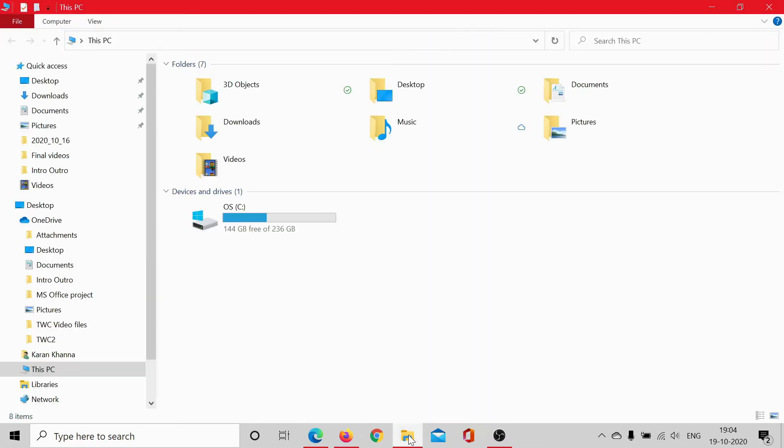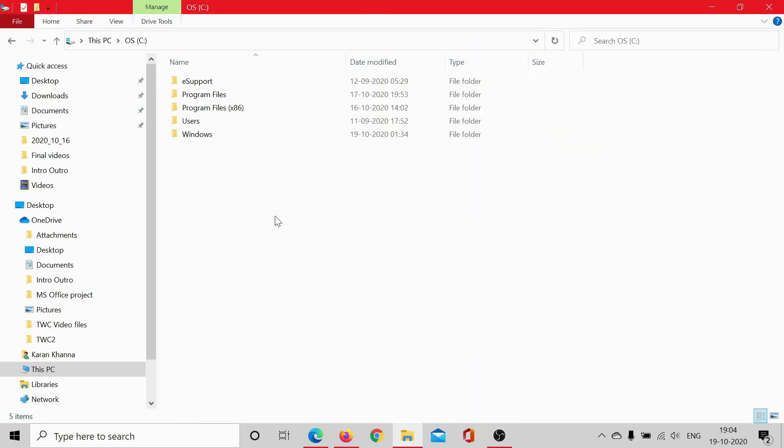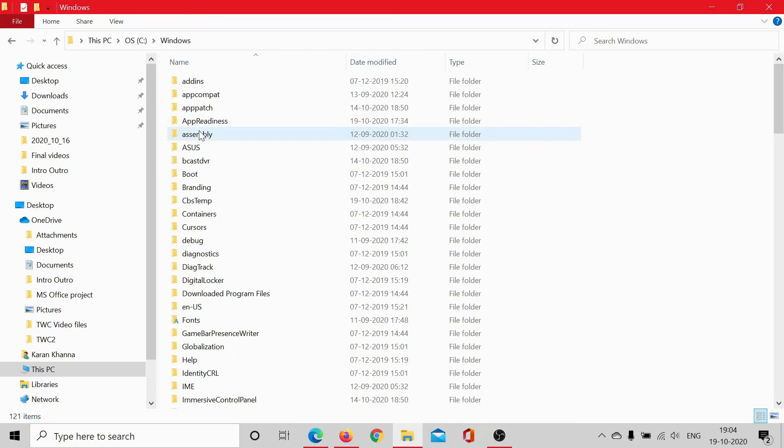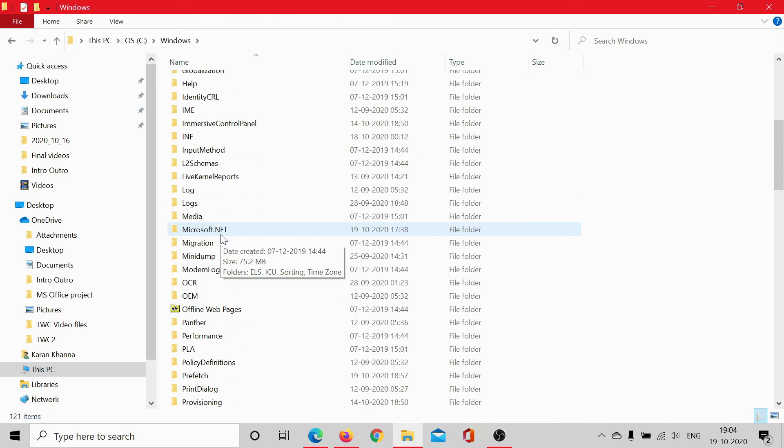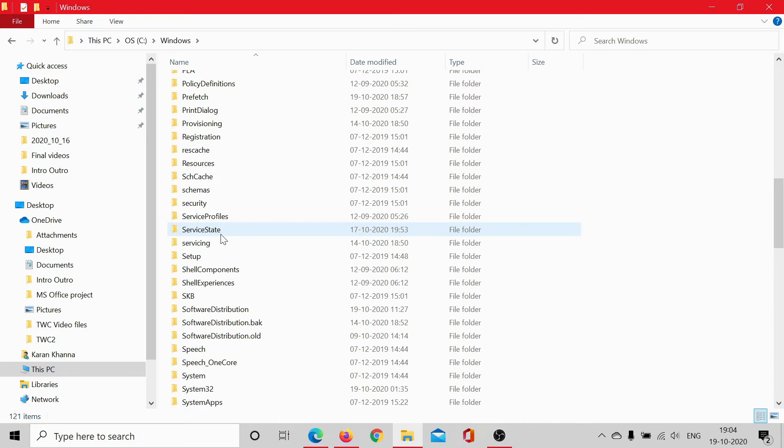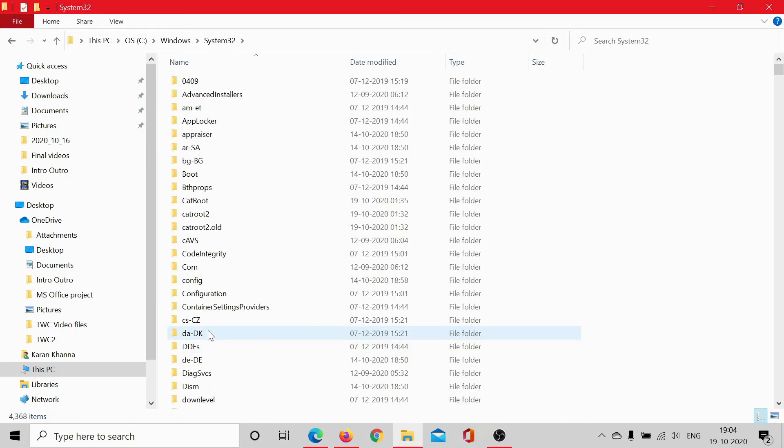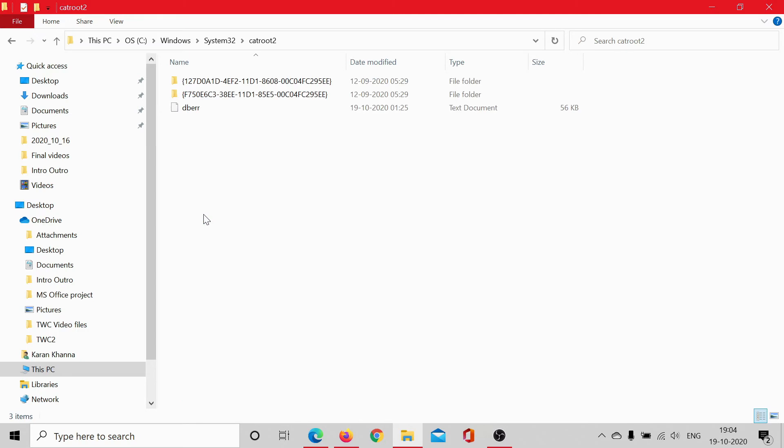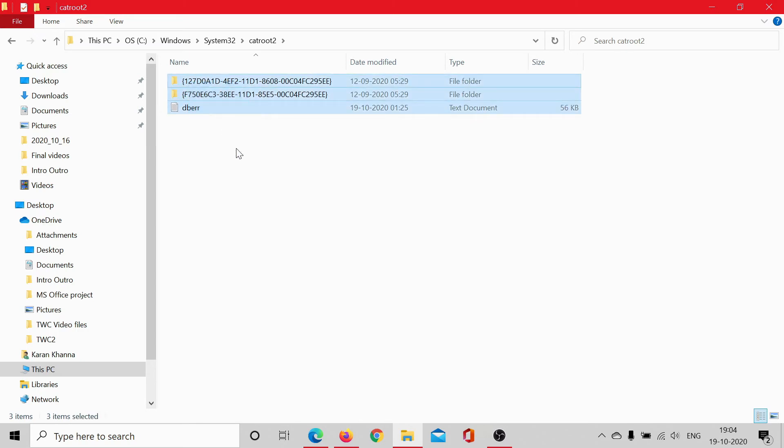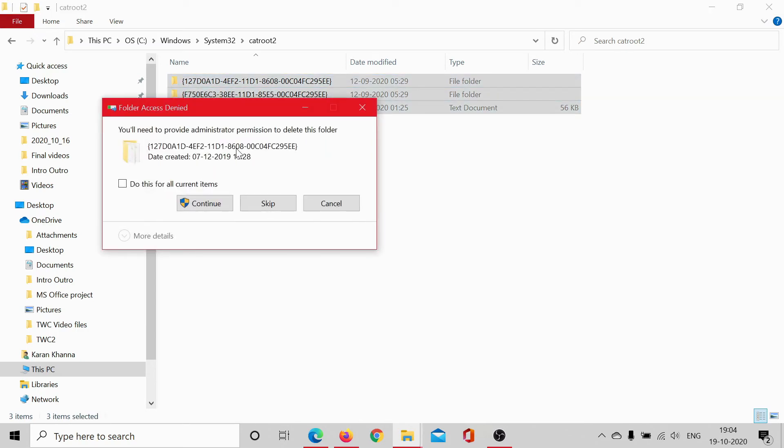Next, we would open the File Explorer, go to C drive or whatever is your system drive, select Windows, scroll down to the System32 folder, find the catroot2 folder, select all contents in it and hit delete. This needs administrator permissions.